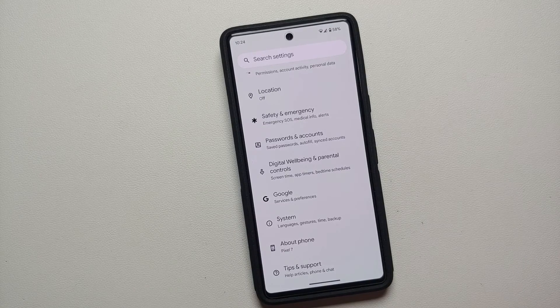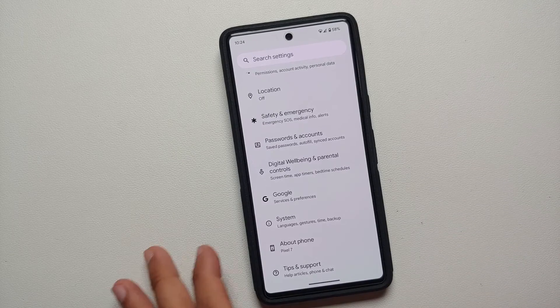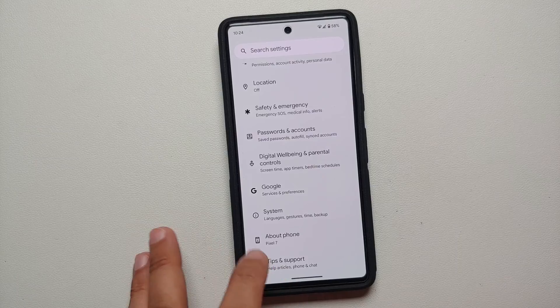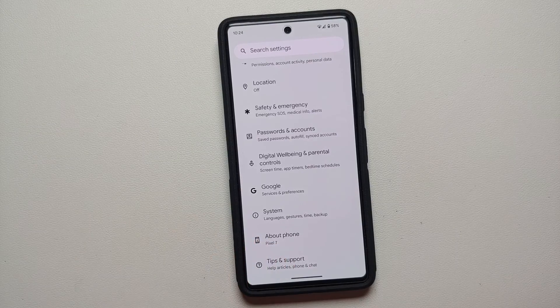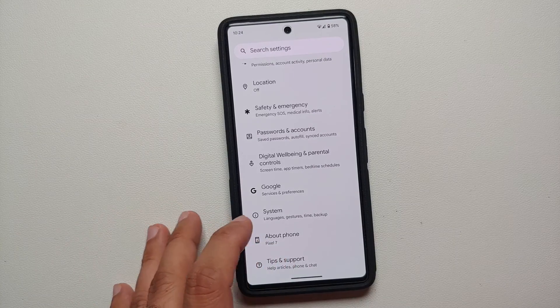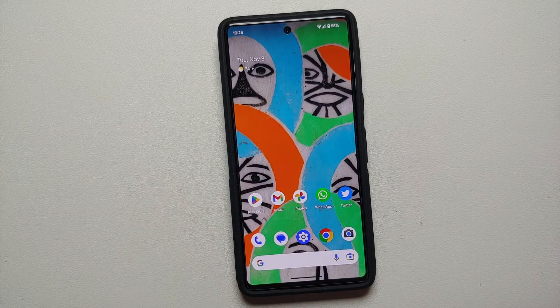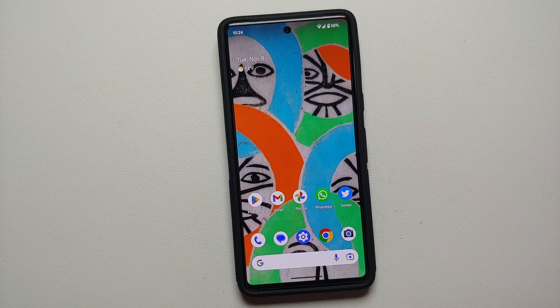Hey peeps, what's up, Manji here back with another video. If you're looking for a way to disable 5G on your Google Pixel 7 Pro or the Google Pixel 7, that is what we are going to cover in this video.